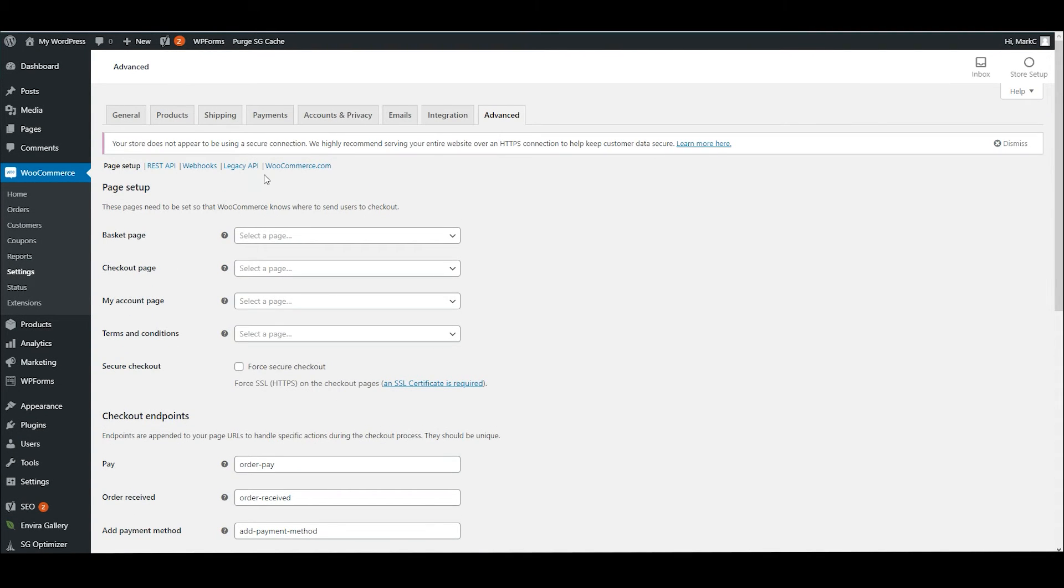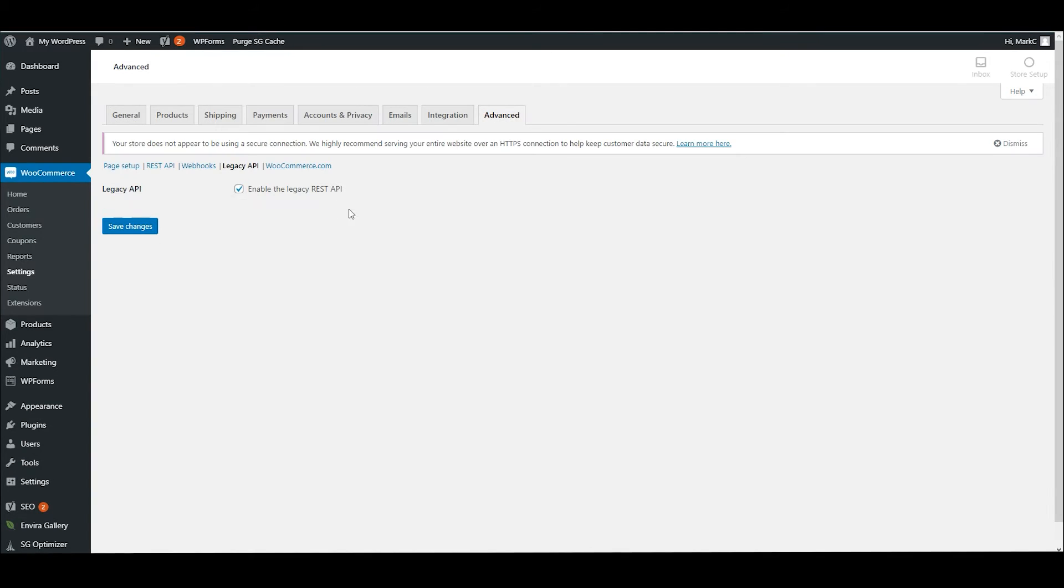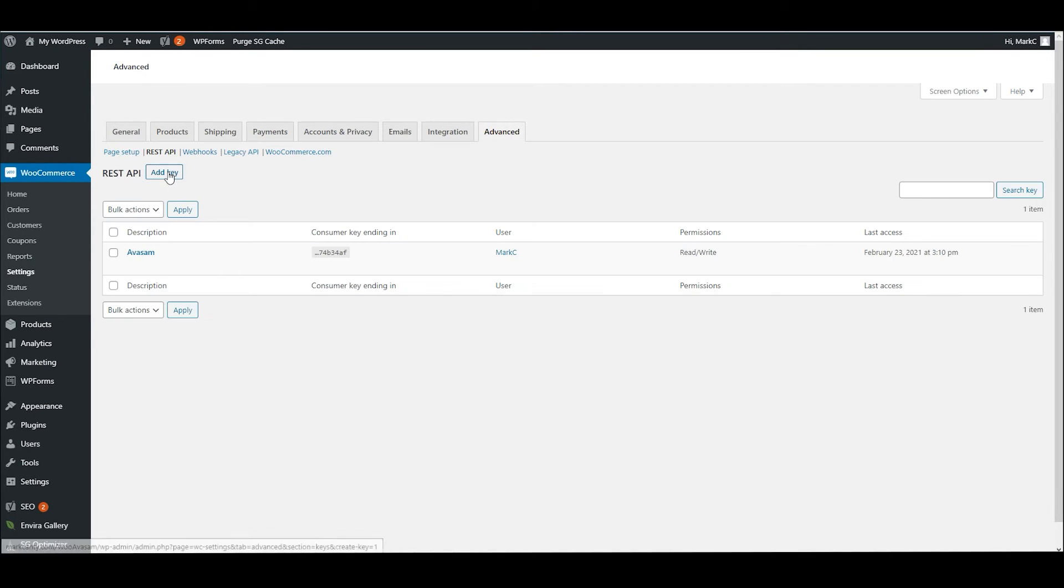Before we do anything else, I just need to check under Legacy API that it's been enabled, because this makes sure that the system can see your site and work with it. Then we're going to go across to the REST API. Save changes if you have to enable it.